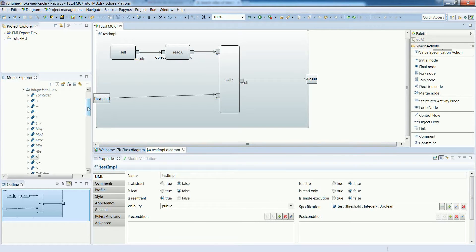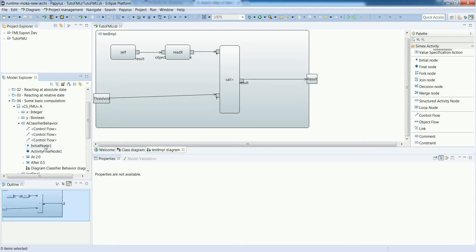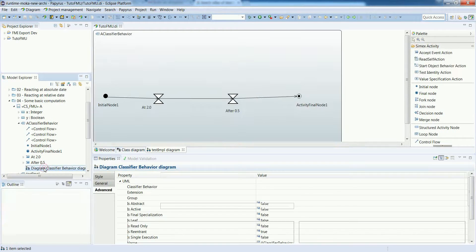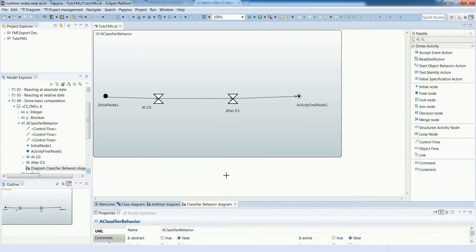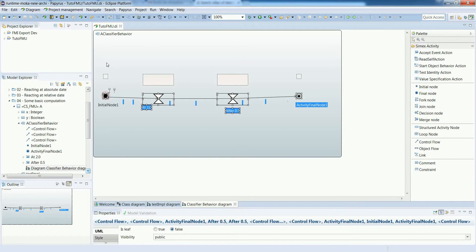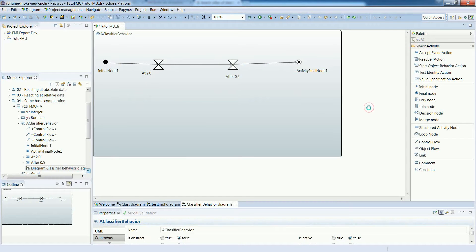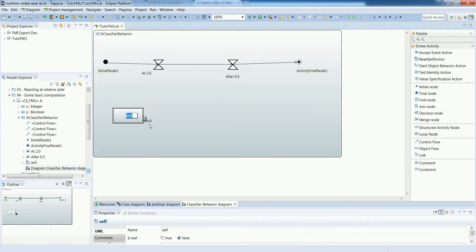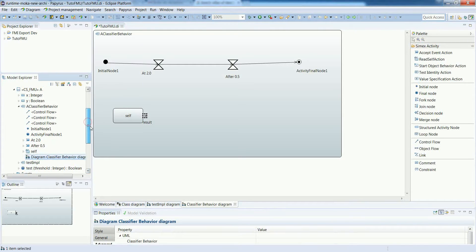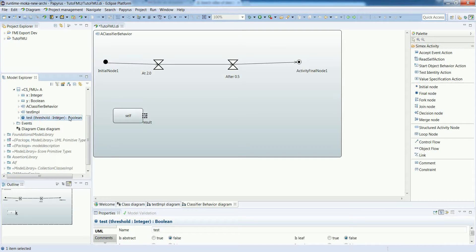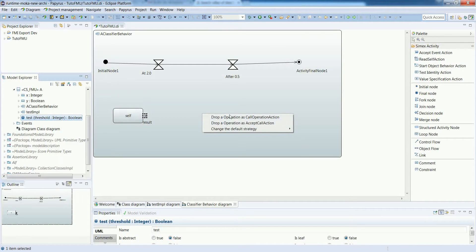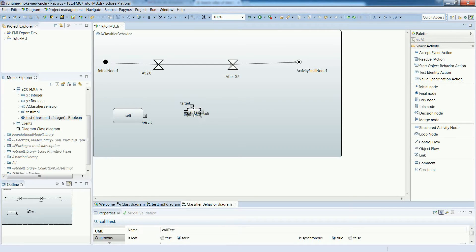Now let's adapt our classifier behavior to actually use the operation that we have defined. Just performing a bit of layout to have enough space in the diagram. Again, we want to call an operation of the context object. So we need to have the read self action. To call the test operation, we just have to drag and drop it as a call operation action. The action is automatically created with appropriate input and output pins.